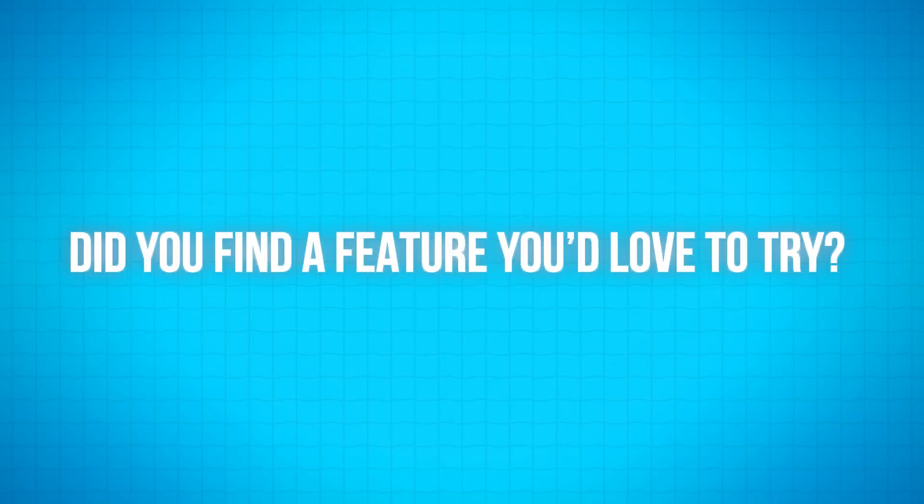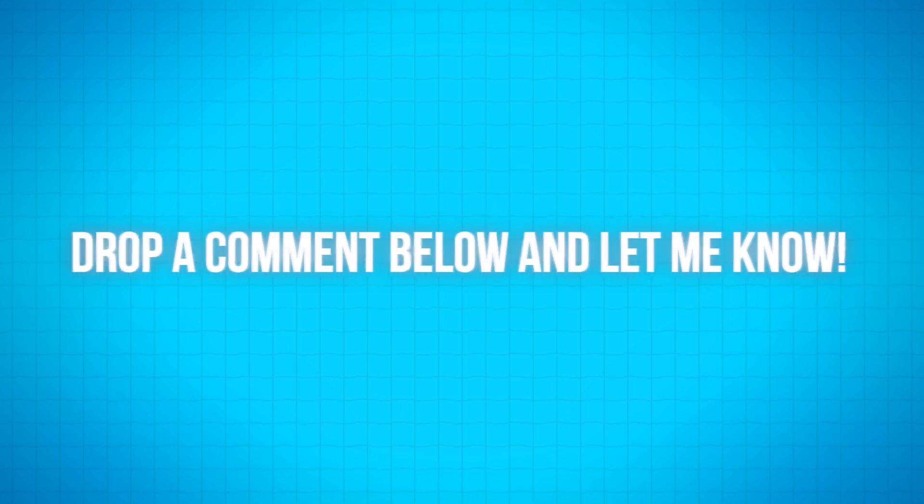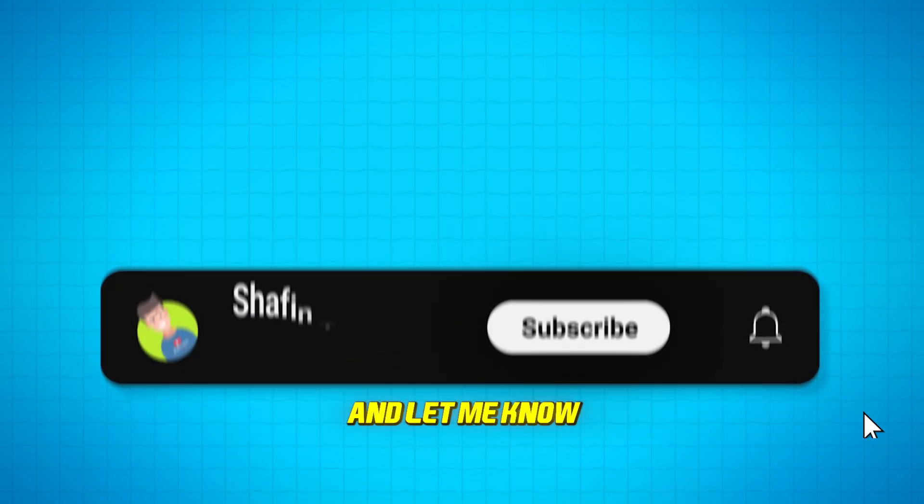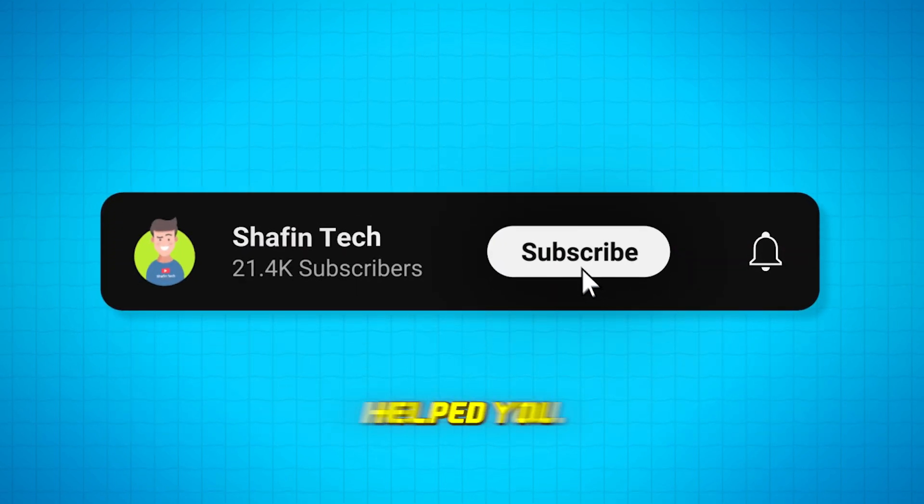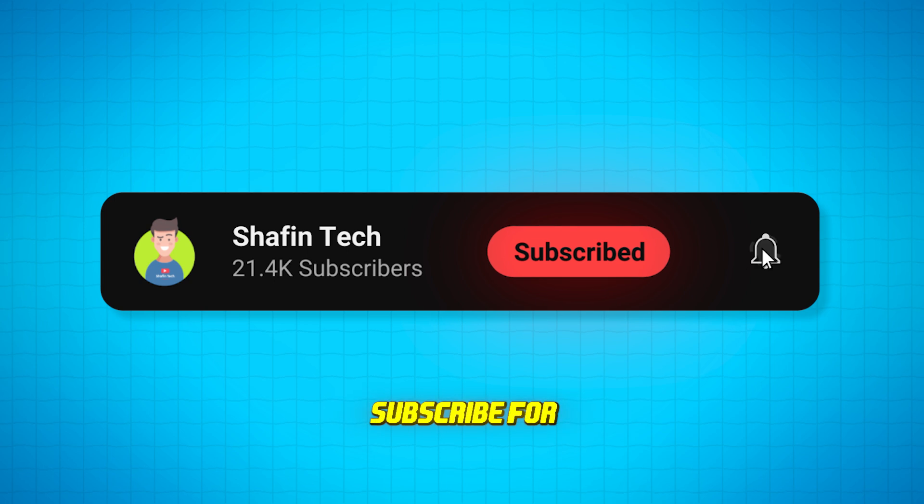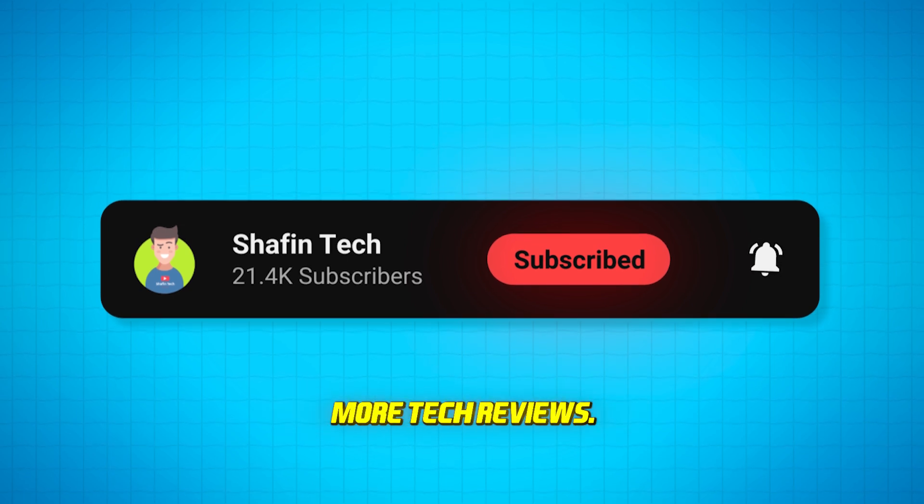Drop a comment below and let me know. If this video helped you, hit that like button and subscribe for more tech reviews.